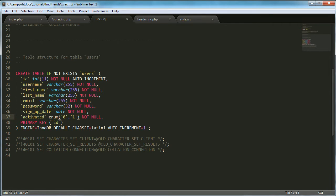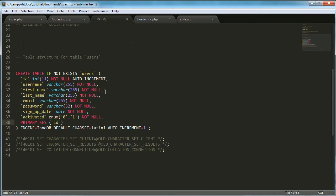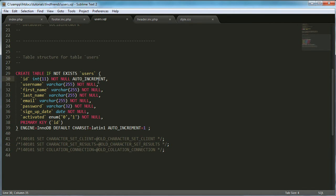And we want to set the ID to the primary key, which means it can't be the same as anything else in the table. We want to set ID also to be auto incremented, which means every time a new record is added, the ID increments by 1. So for the first user, the ID will be 1. For the second user, the ID will be 2. And then for the third user, the ID will be 3, etc.